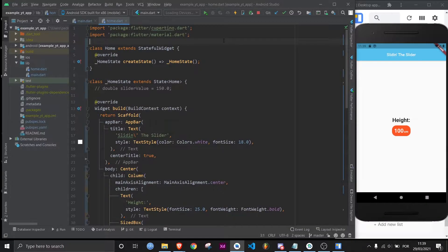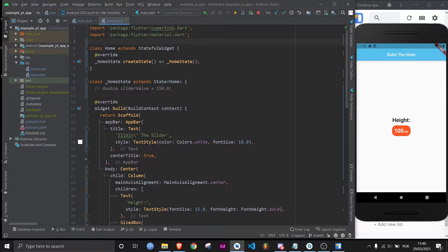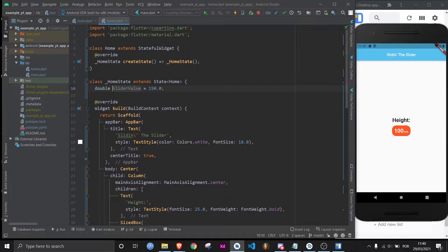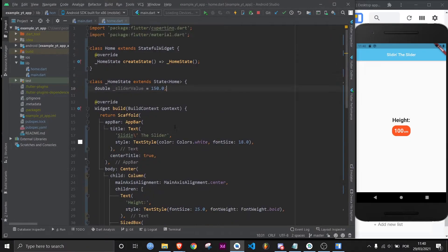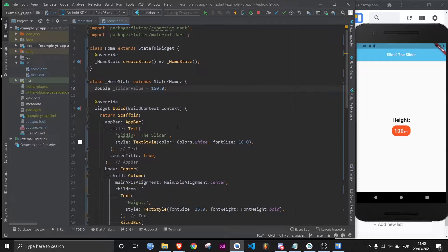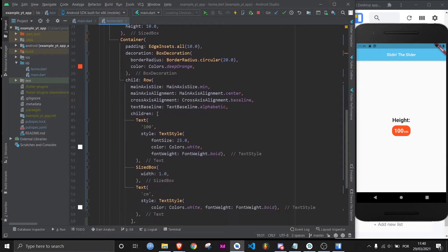So the first thing I want you to notice is that I'm using a stateful widget, and that's because I'm going to need to use this variable right here, and it can't be final. This, as the name reveals, is going to be a variable that will contain the slider's value. The reason it's 150 is because that's going to be the default value. That's the value that the slider will always start with. So let's just get to it.